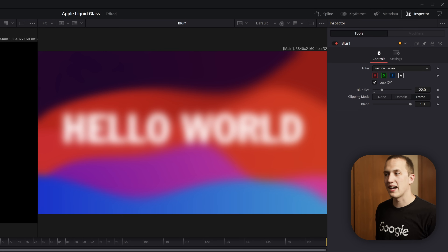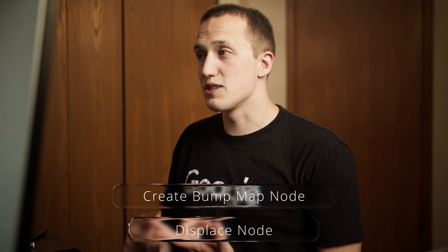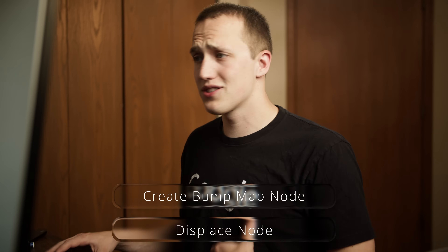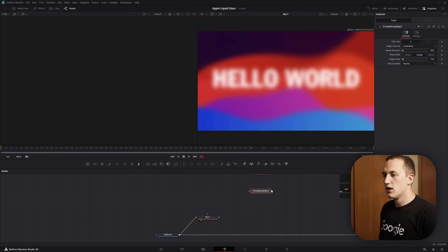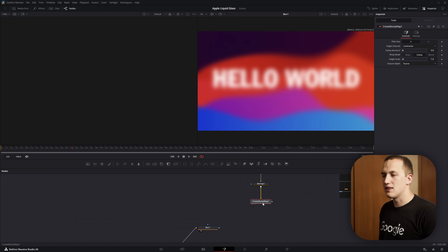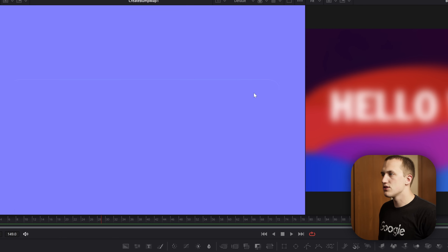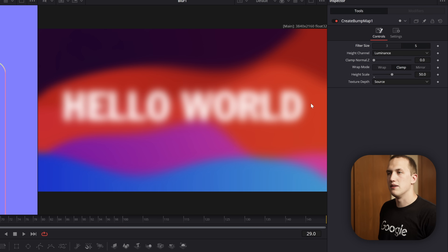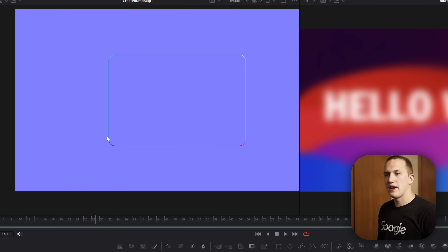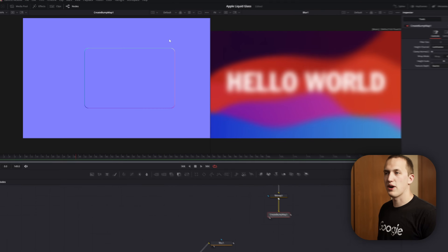Now we can start working on the refraction. If you remember the raindrops video, we used a create bump map node and a displace to drive that water refraction — it's going to be the same thing here. If I do shift-space and add a create bump map node, I can plug the bitmap into this and view it off to the side — you can see it creates a bump map. Let's set the height scale to something like 50 and the filter size to 5. Now we get this rainbow effect around the sides, which is information the displace node can use to give us realistic light refraction.